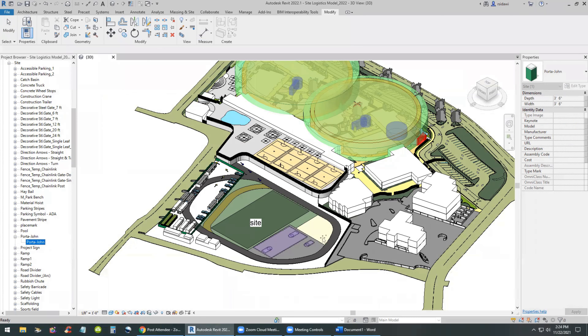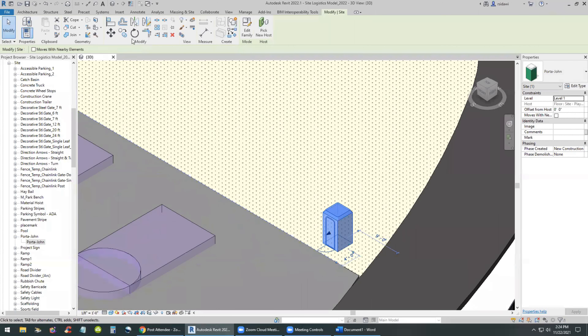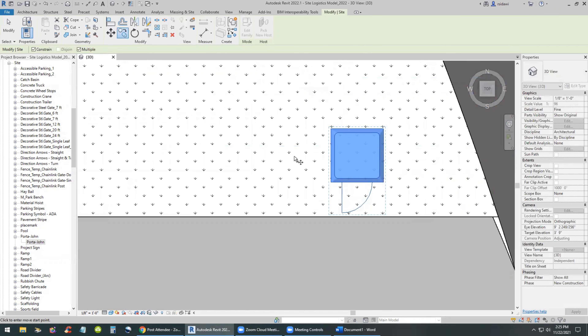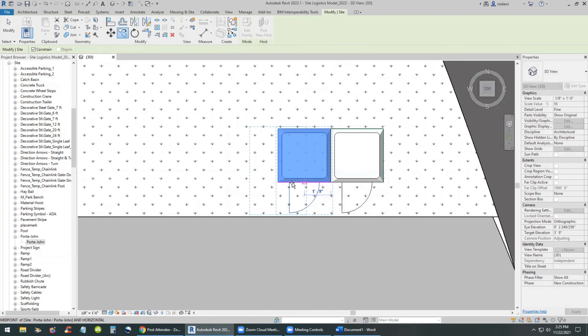We're going to start by dragging and dropping the Porta-John temporary toilet from the browser to the site. This is located under the site folder — families, site folder — and you can drag and drop those from the project browser to the site itself. I'll select the top portion of the view cube to work in top-down, then use the copy command, copy multiple constrain, so I'm copying in a straight line. Now we have temporary toilets, satisfying one of the requirements.